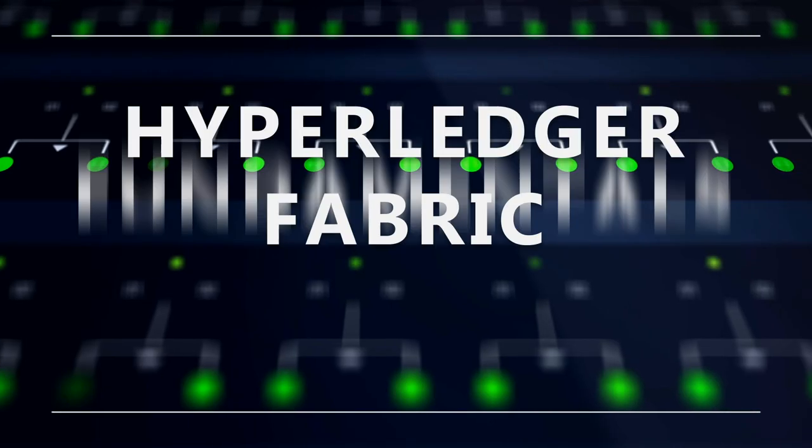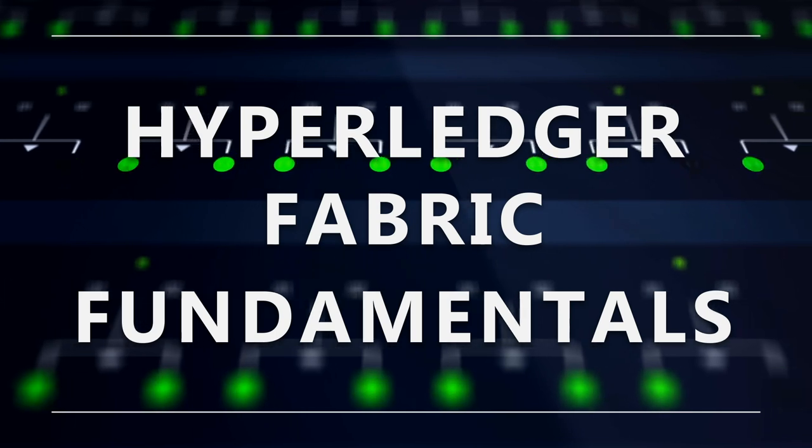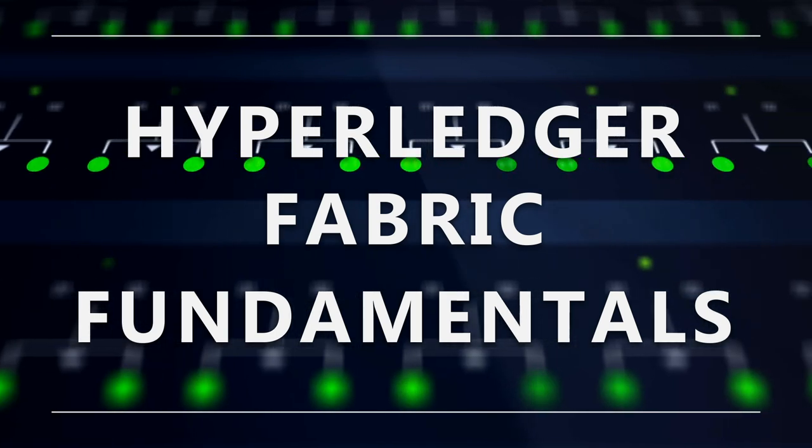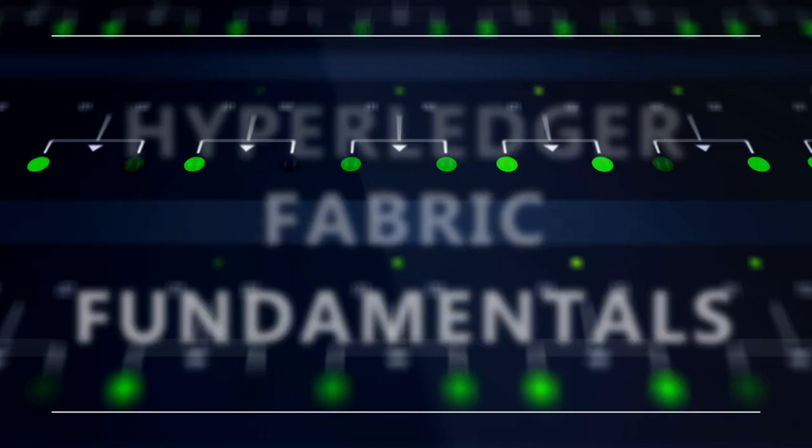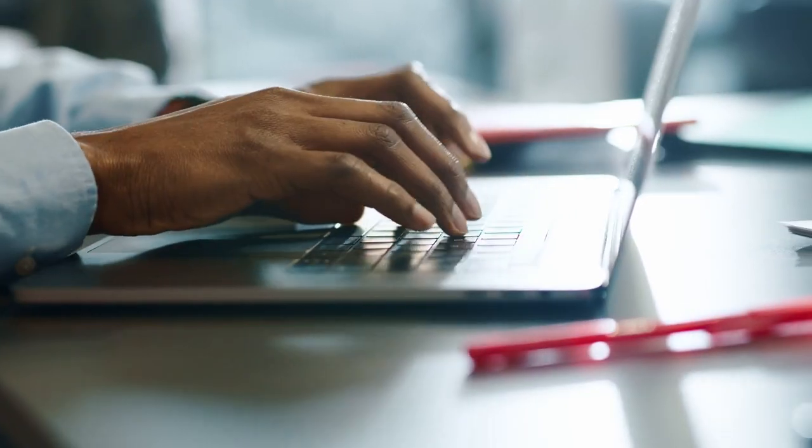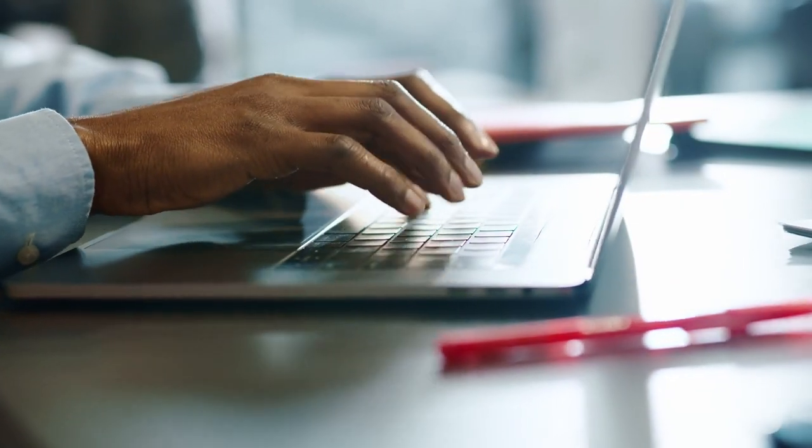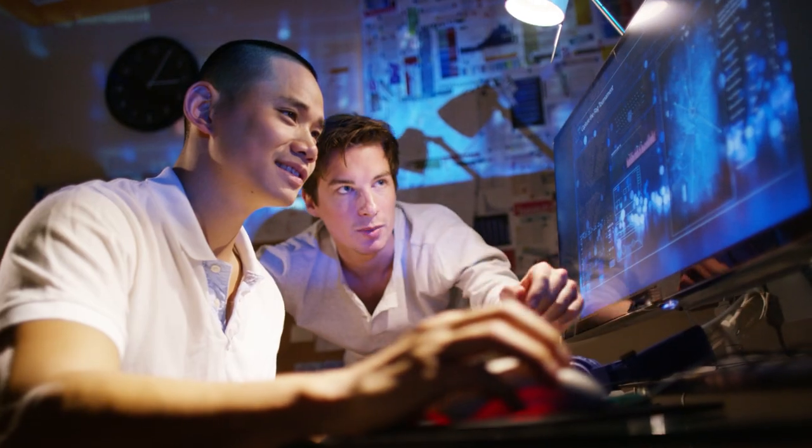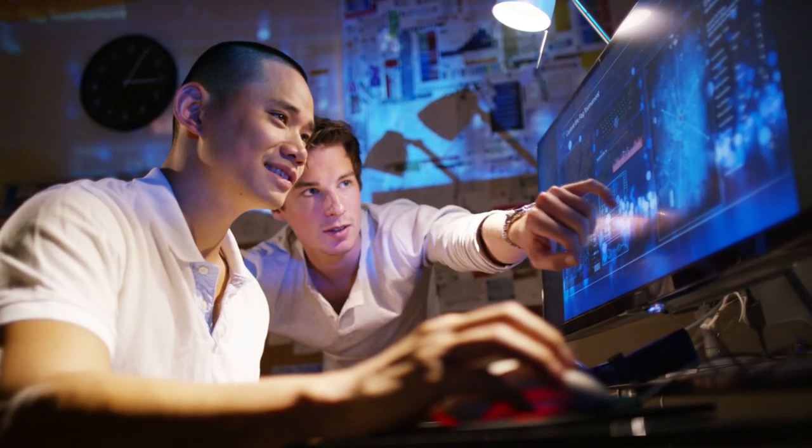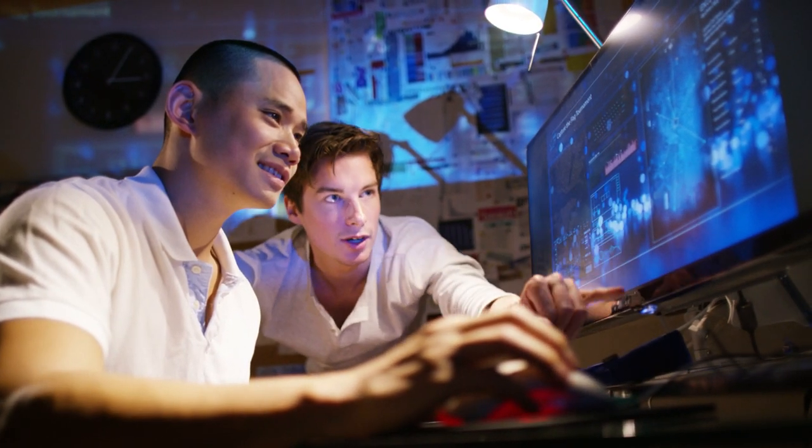The Hyperledger Fabric Fundamentals course from the Linux Foundation and Hyperledger introduces the fundamental concepts of blockchain and distributed ledger technologies. The course covers the core architecture and components of Hyperledger Fabric, enterprise-grade distributed ledger technology that is intended as a foundation for developing applications or solutions with a modular architecture.